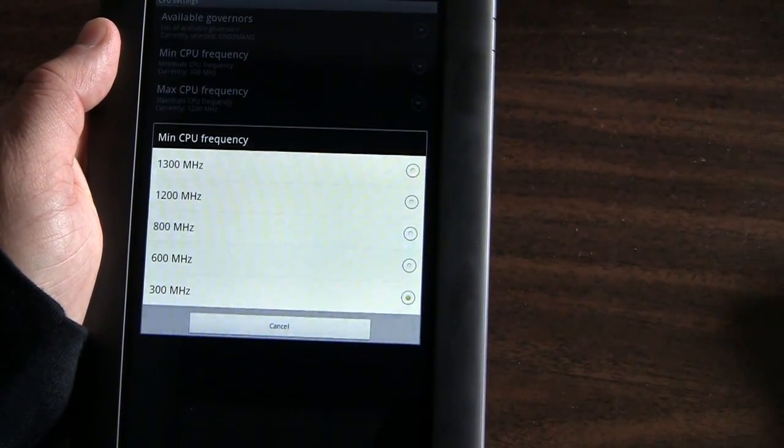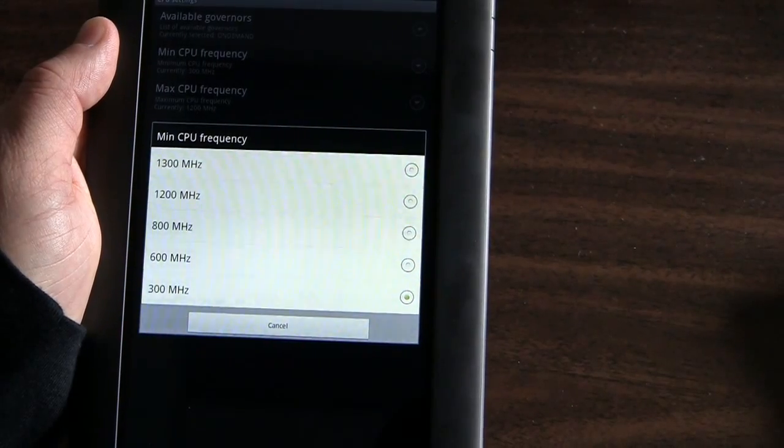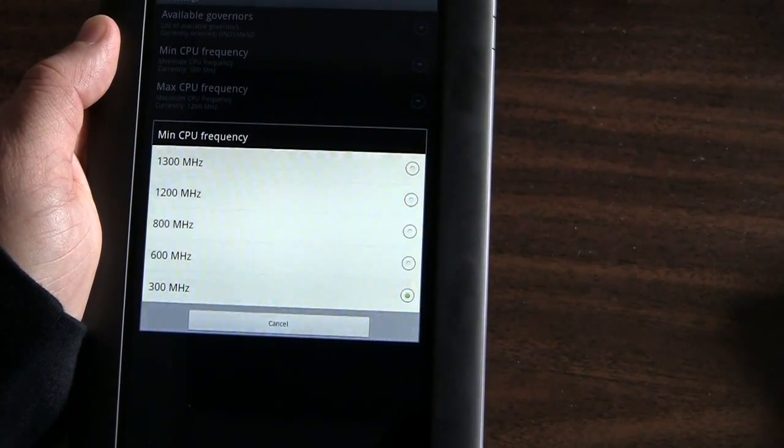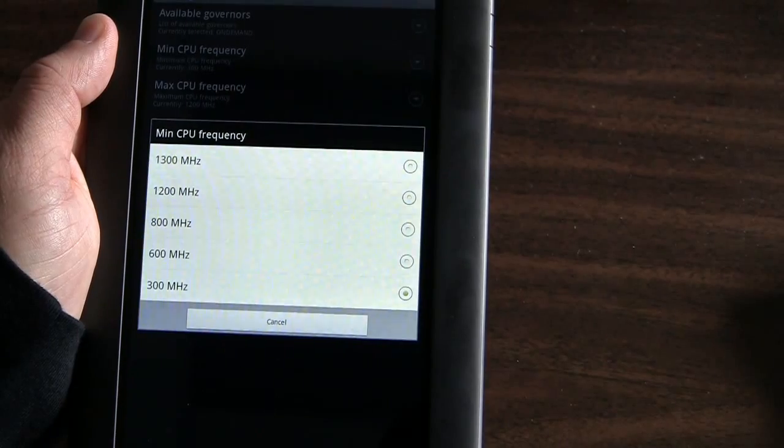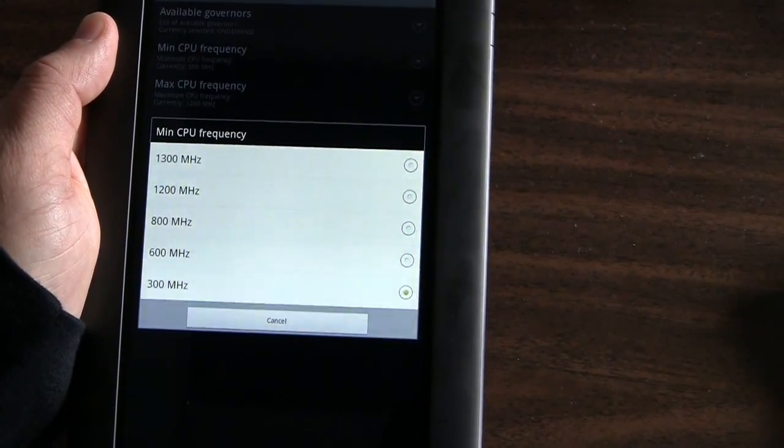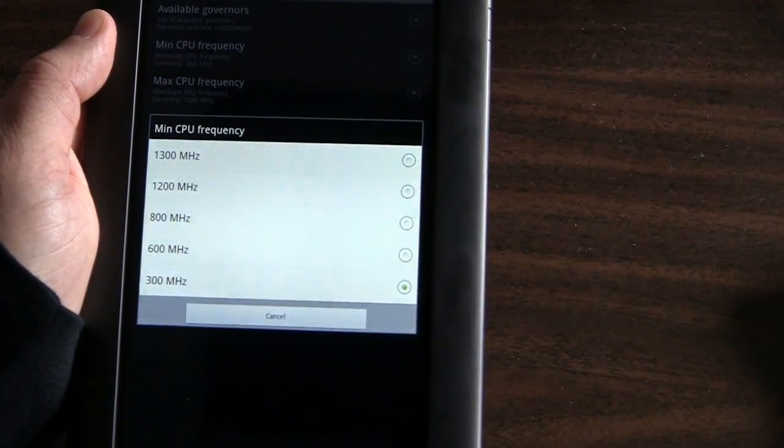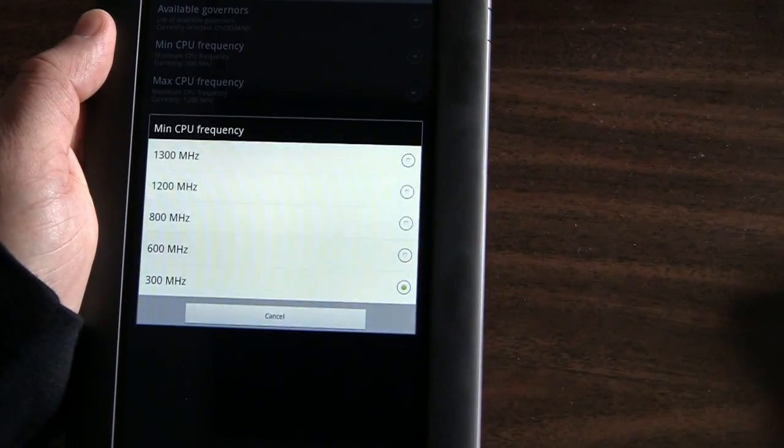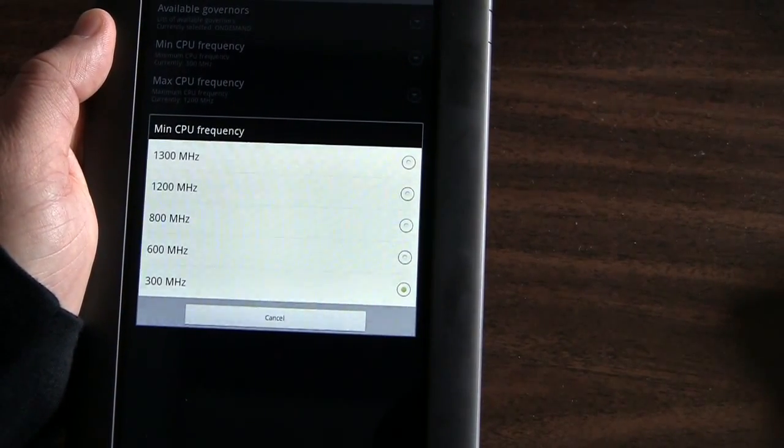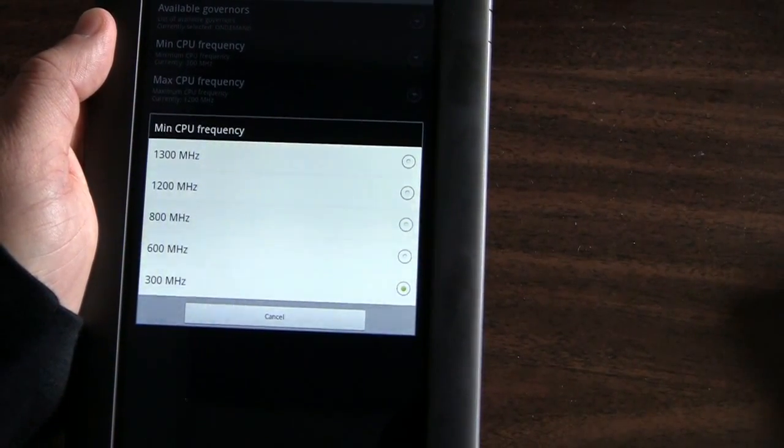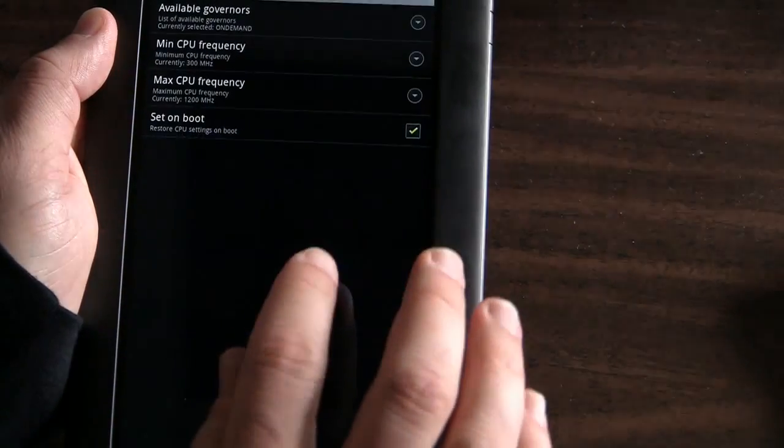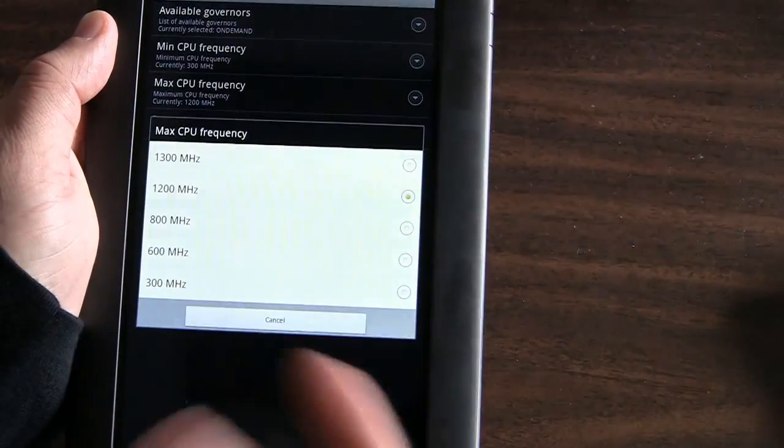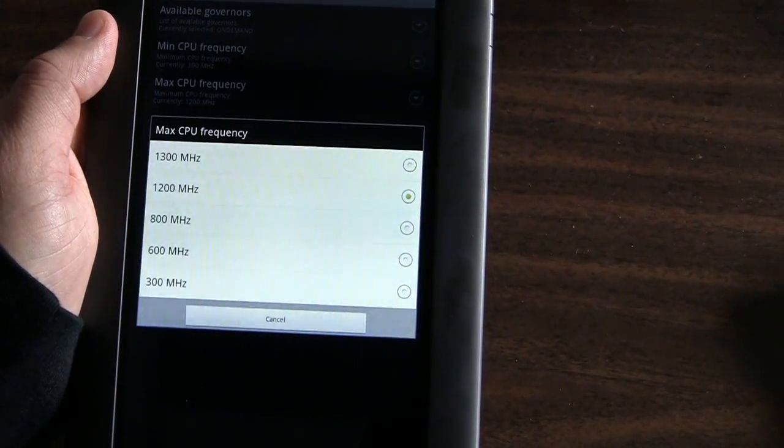Technically, you could set the minimum CPU frequency up to the maximum. That's not really that advisable because the ARM processors are designed to look at how your device is functioning and throttle the CPU up and down, which in part helps with the battery life and can also help with maintaining the overall life of your device.